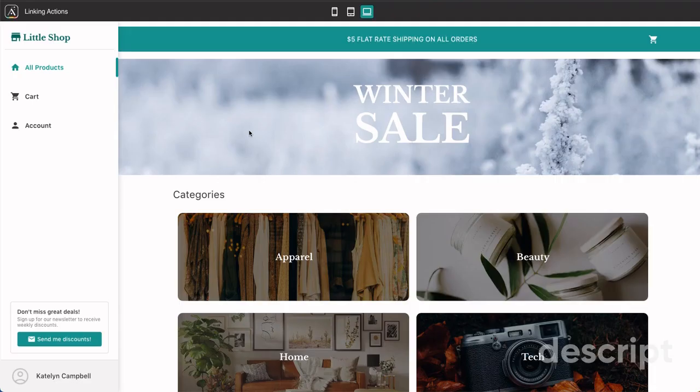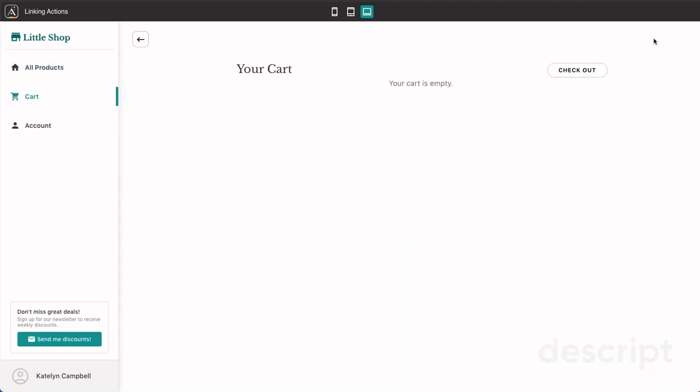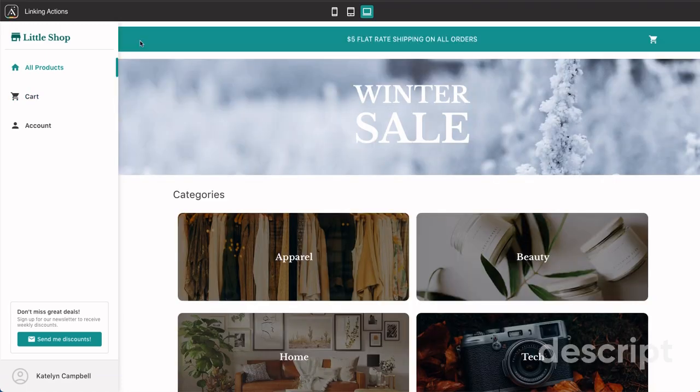So to show you what I mean by the difference between a link action specifically to a screen versus the link action where the screen is back, inside this app you'll notice that there is a cart feature up here. When you go ahead and click on the cart, you see first off that the cart is empty. But now when you head back, you're taken back to the all products page.